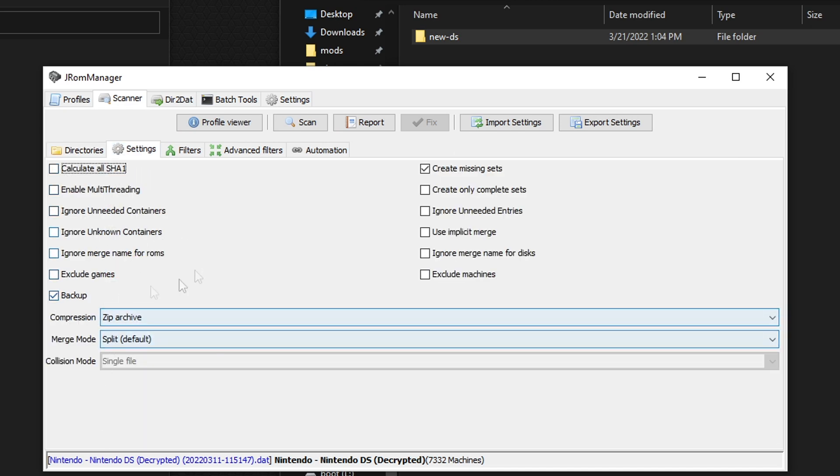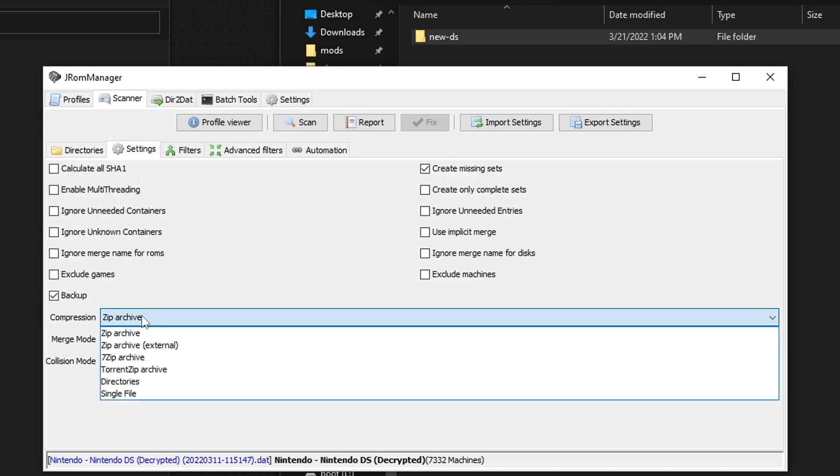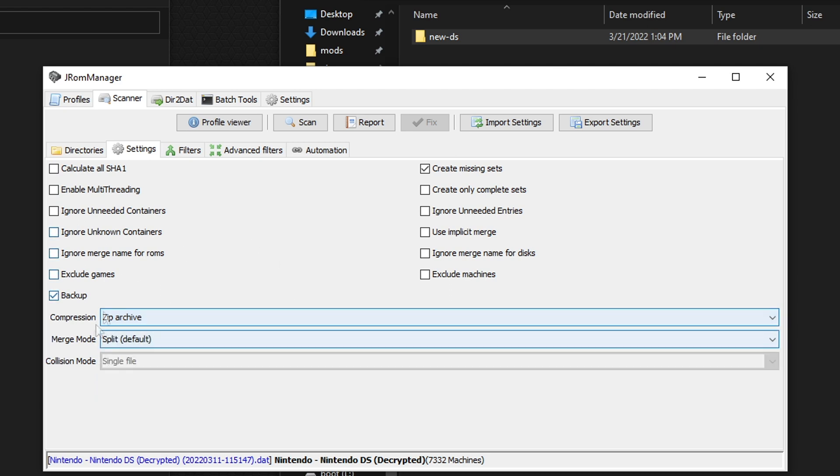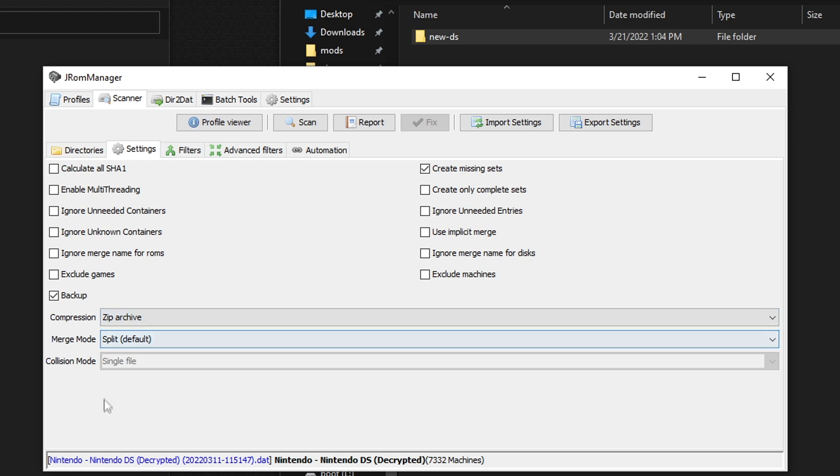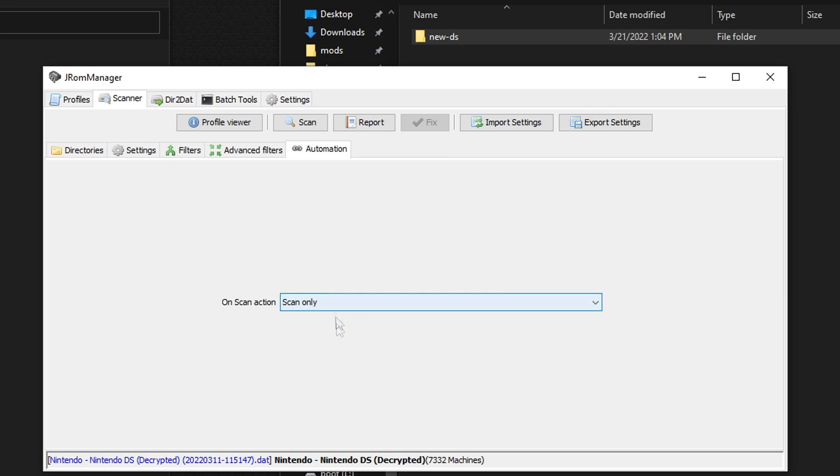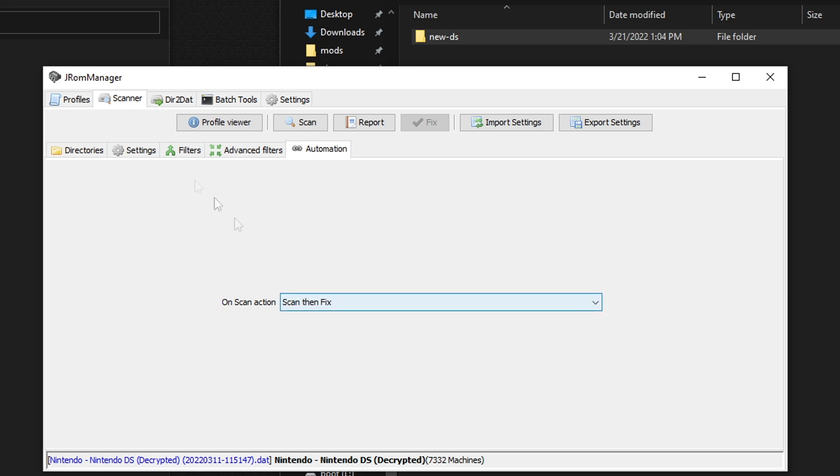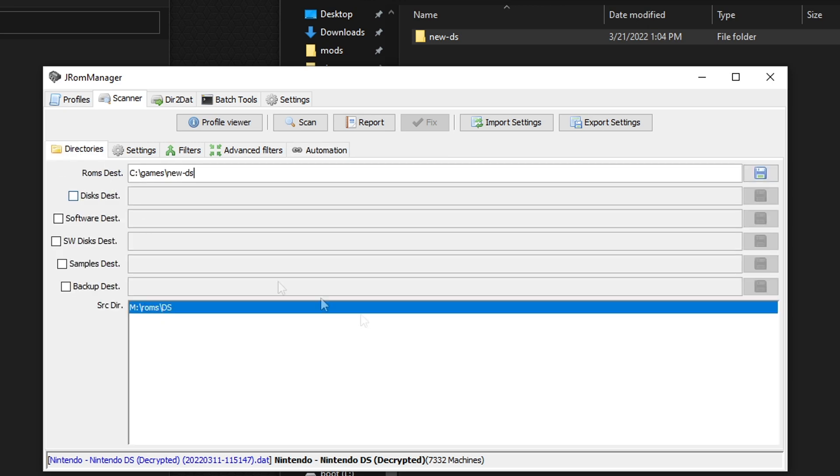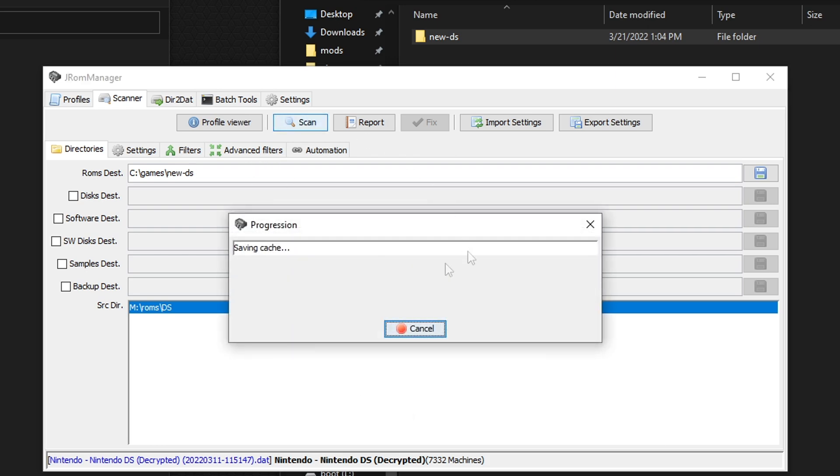If you want your ROMs... By default, your ROMs are going to be zipped. If you go to settings, you can tell it to just make a single file that's not zipped. But most modern emulators support zipped ROMs. So we can leave that alone. And under automation, we want to change this. It's going to be scan only at default. We're going to change this to scan then fix. So now we've got all this set up. We've got our ROM destination where they're going to be saved. We have our ROM source where they're coming from. Again, you can have multiple sources, but you need only one destination. Let's go ahead and click scan.